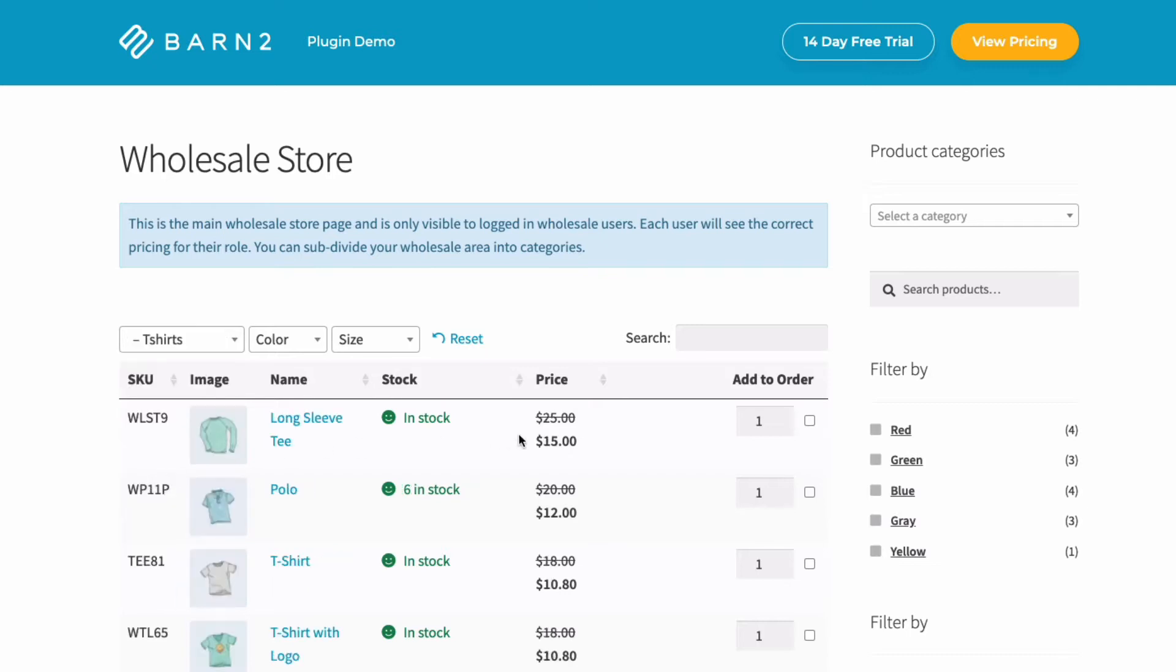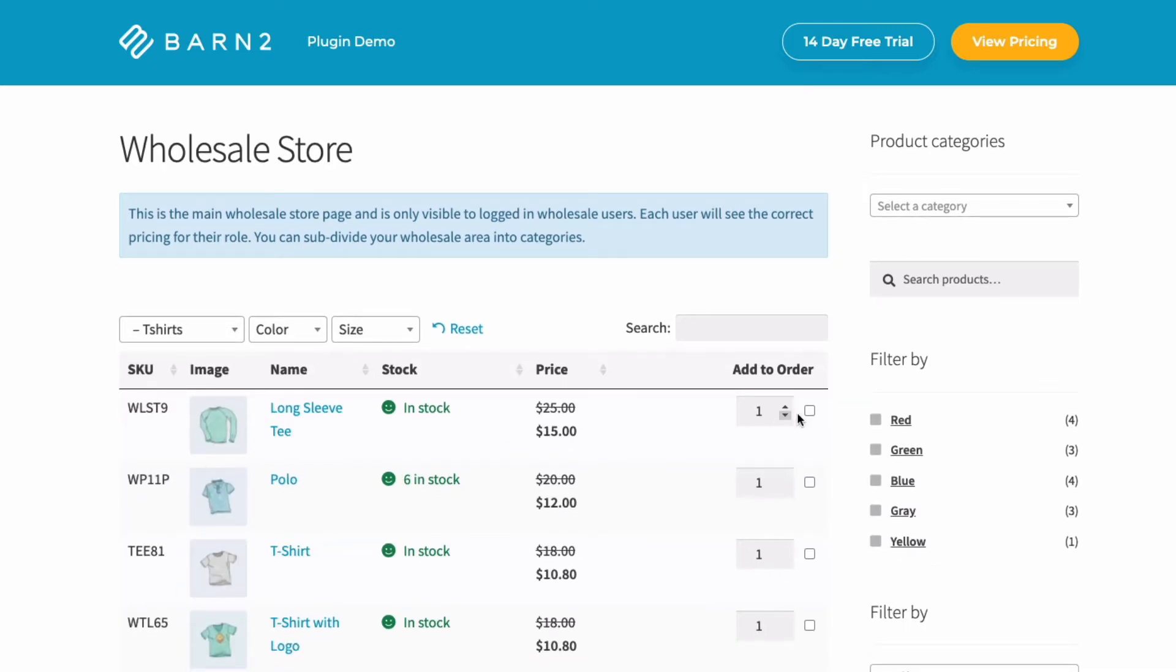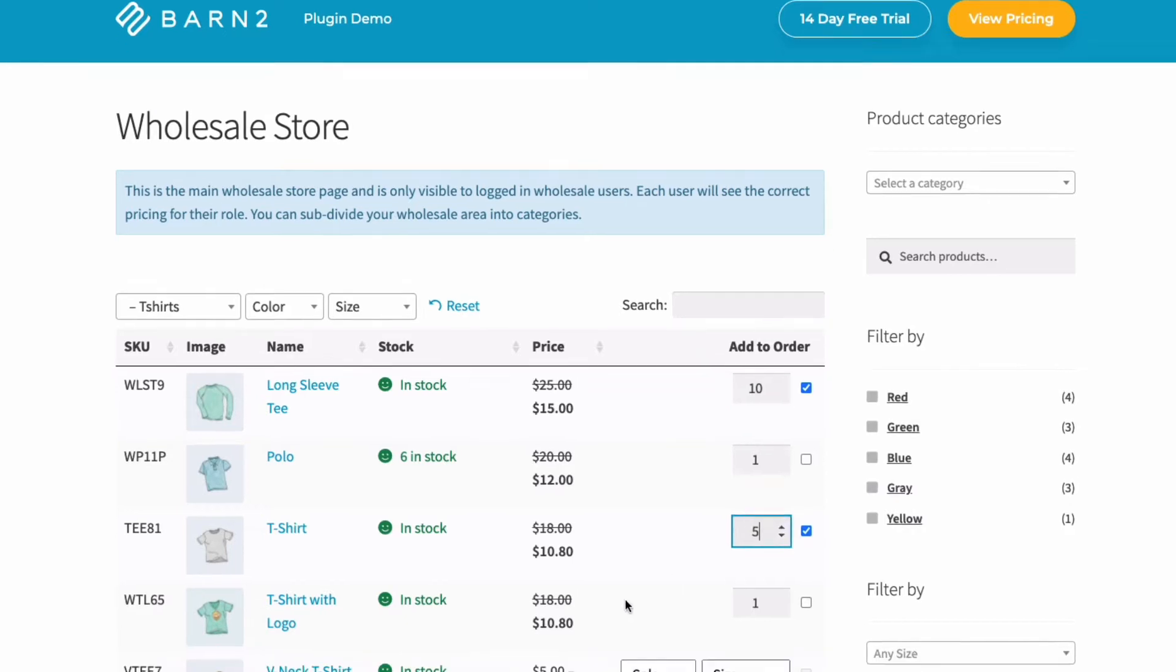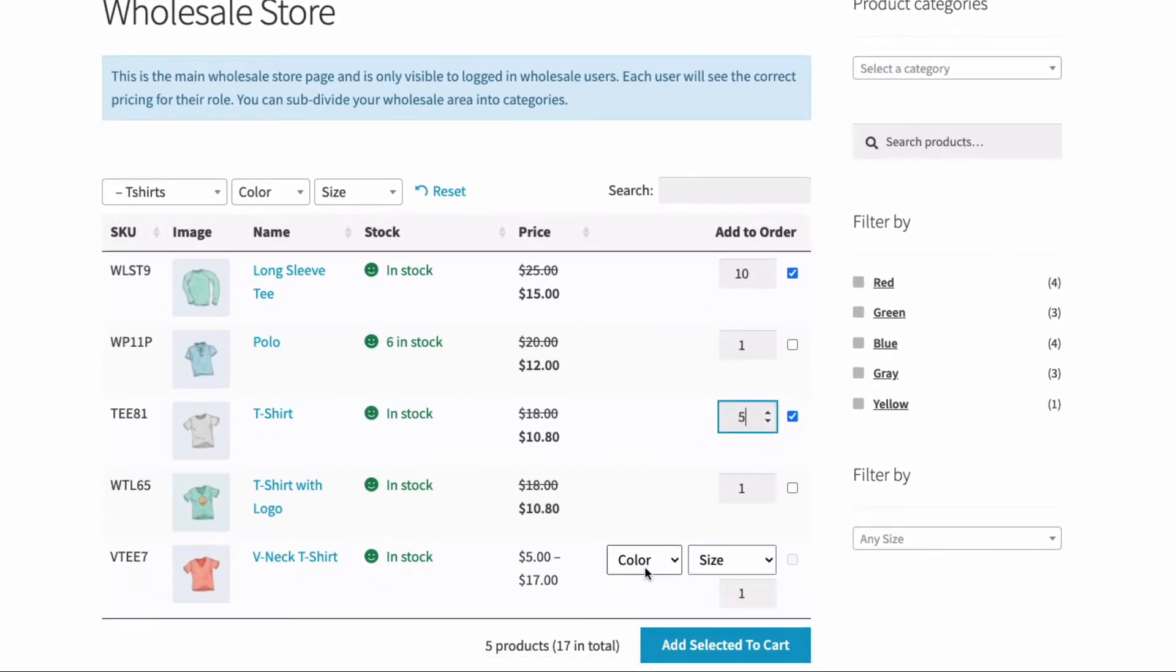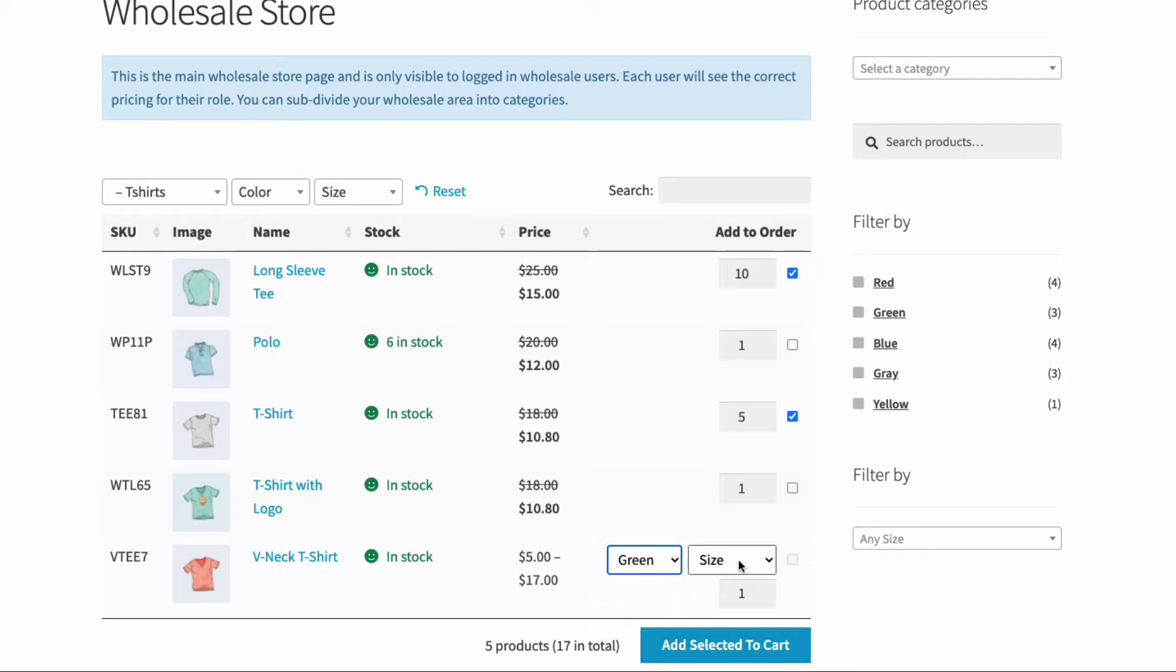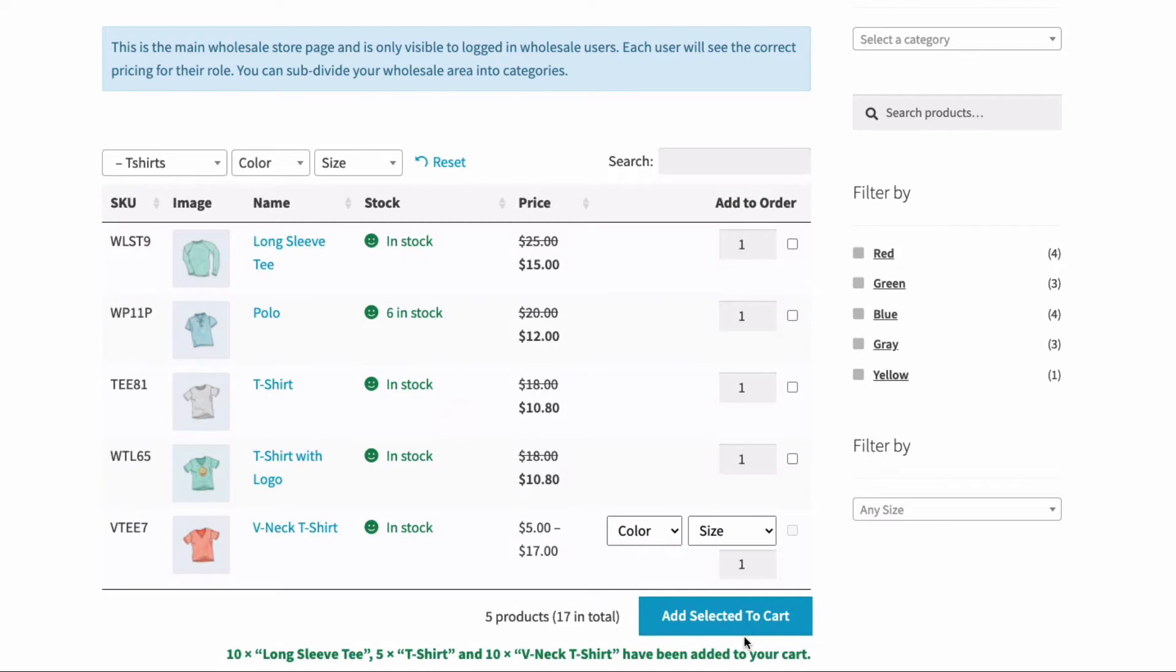The problem with some wholesale WooCommerce plugins is while they might handle wholesale pricing, often they don't improve the user experience for wholesale buyers. Wholesale buyers want to buy in bulk quickly and easily at discounted prices, so they need a fast way to view product information, choose options, and add everything to the cart.